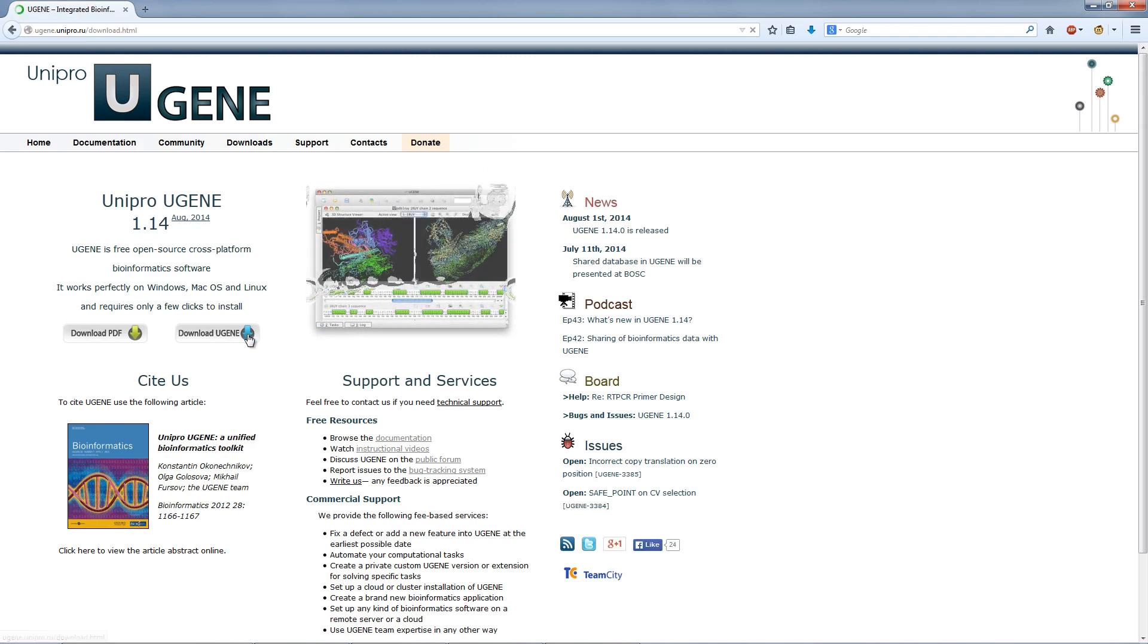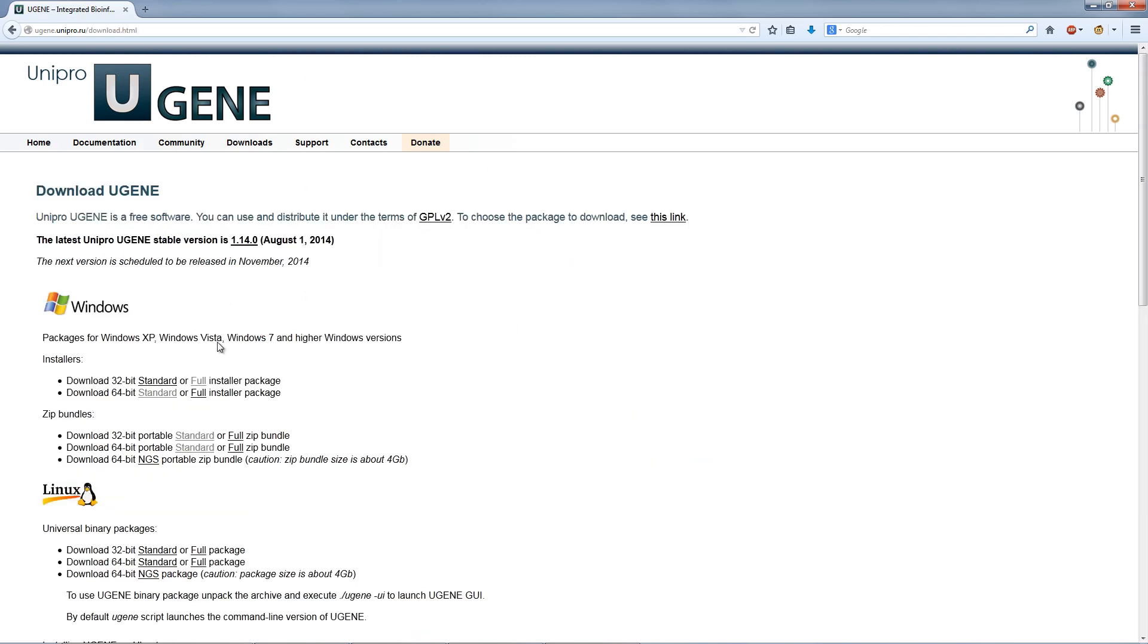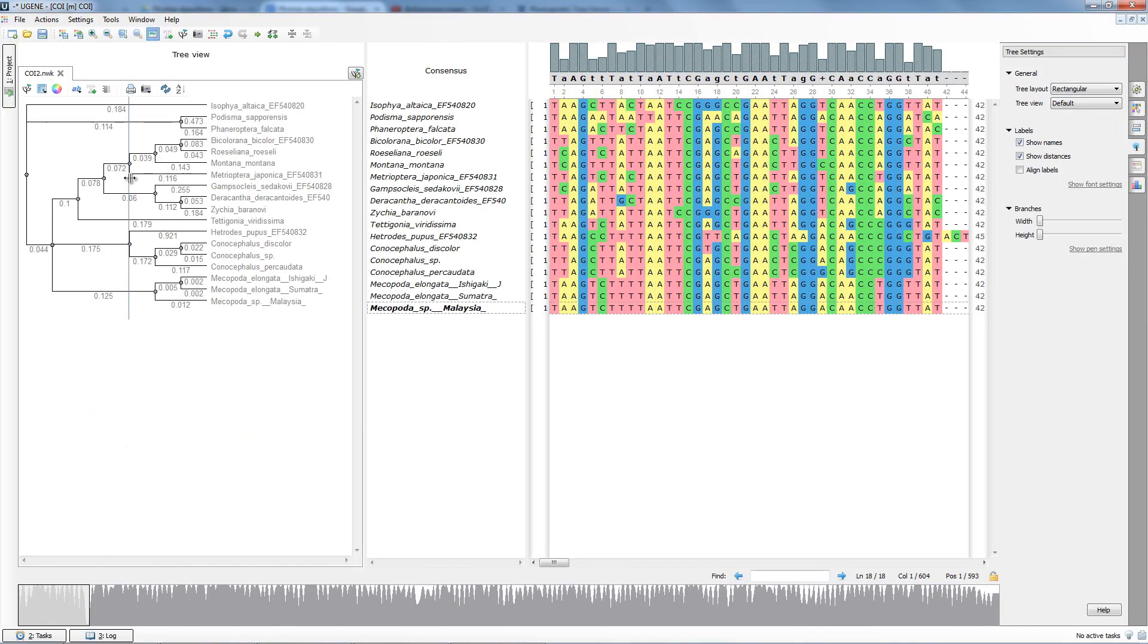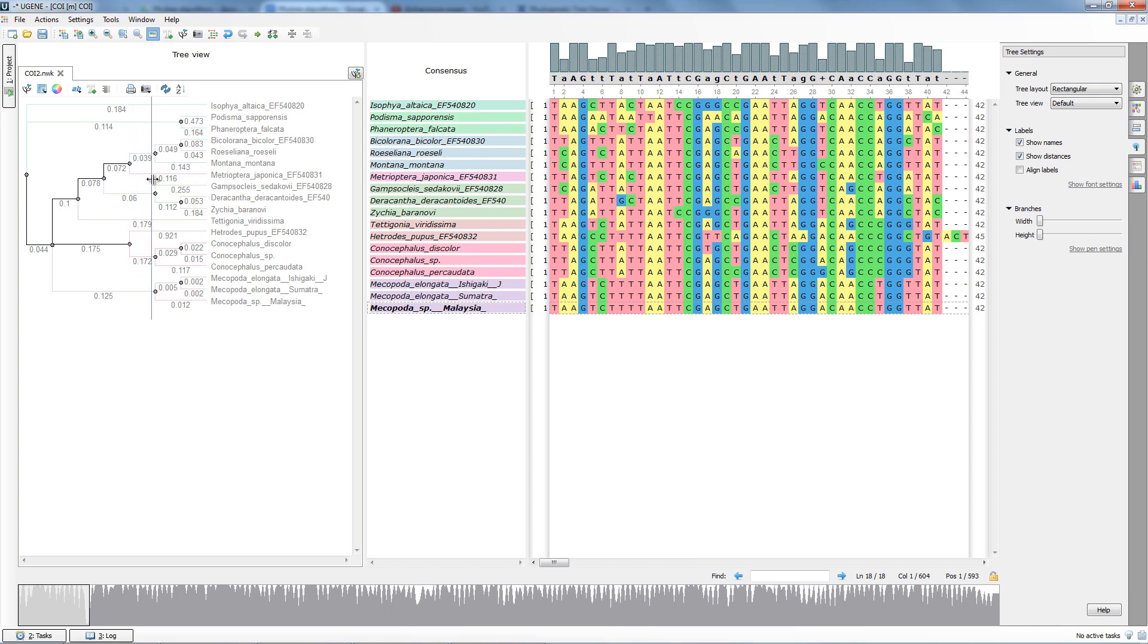Hello, you're watching a Unipro Eugene podcast. This episode is about phylogenetic tree-building methods available in the Eugene platform.